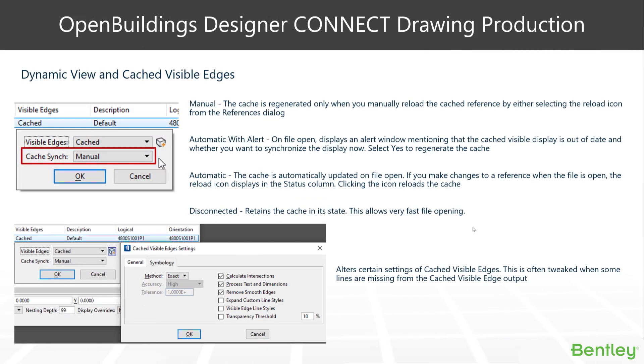The cache visible edges come with four different methods for caching or syncing: manual, automatic with alert, automatic, and disconnected. You'll find the three that you use mostly. Automatic acts like dynamic views.